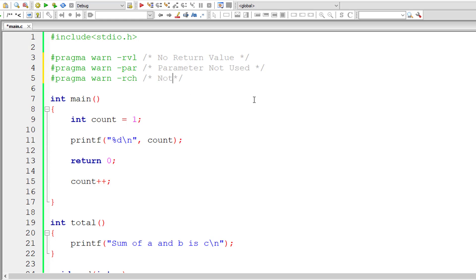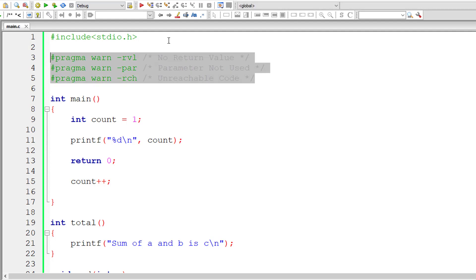The third one is to suppress unreachable code warning. Let me write unreachable code warning. So remember we are using subtraction here: minus rvl, minus par, minus rch.